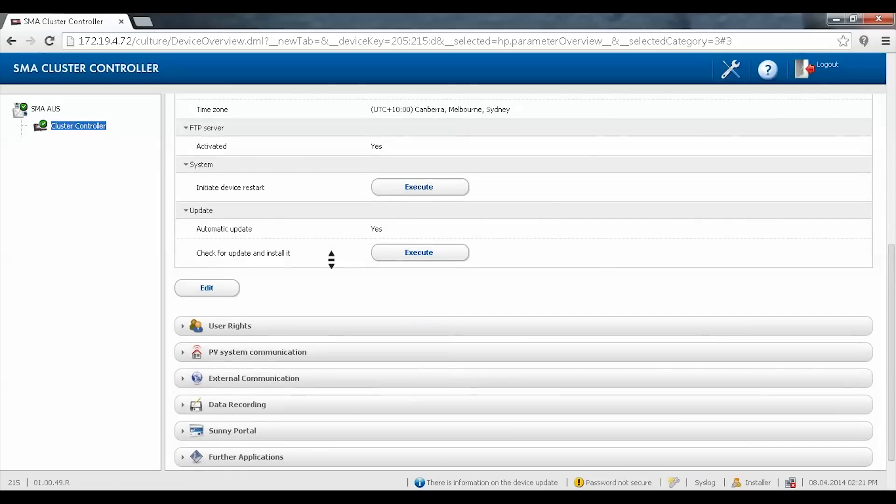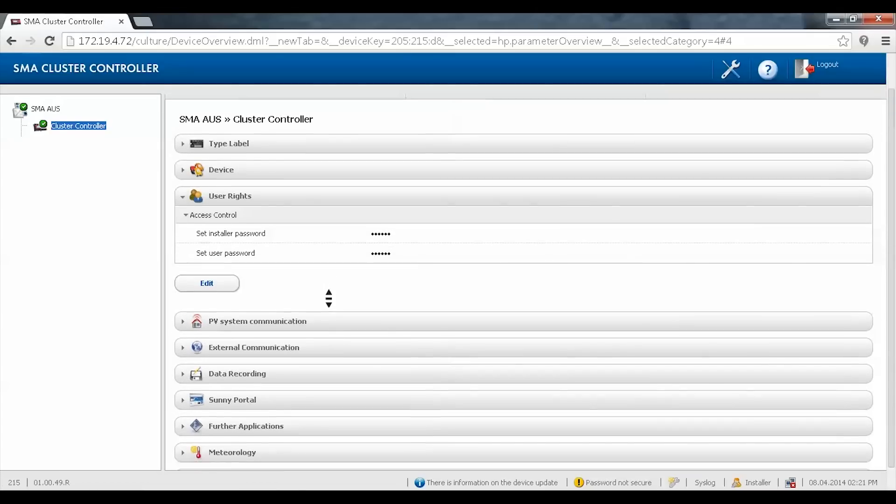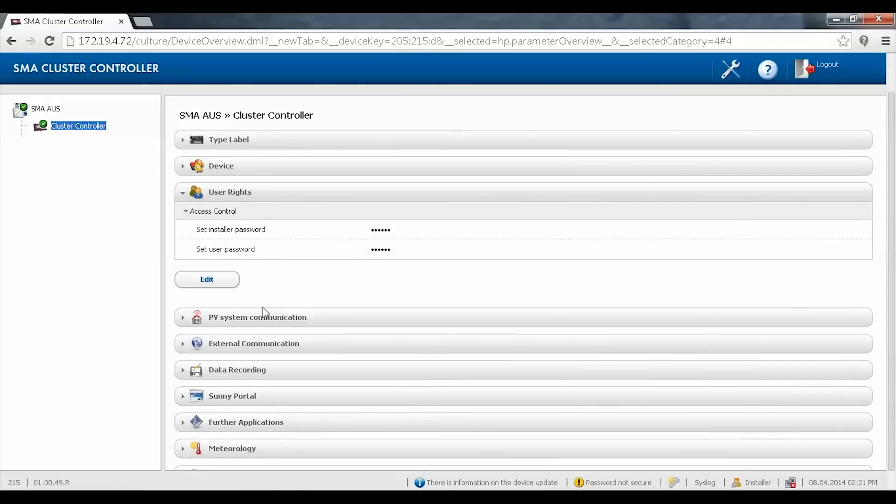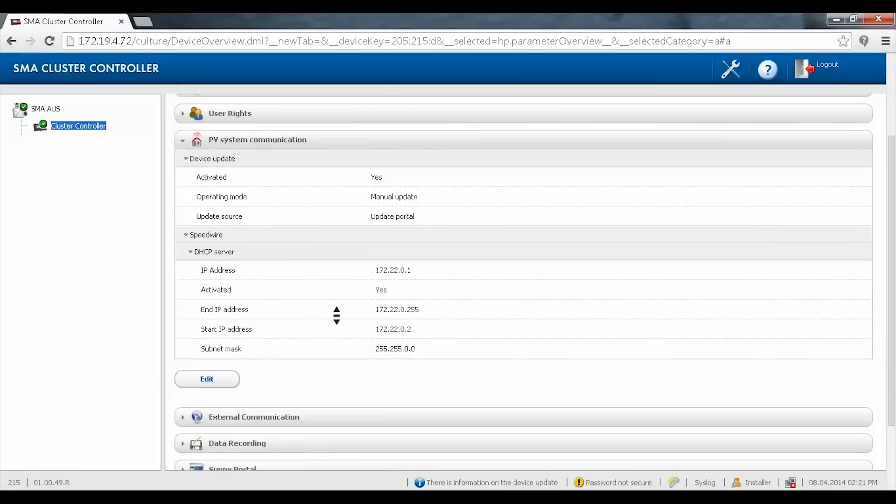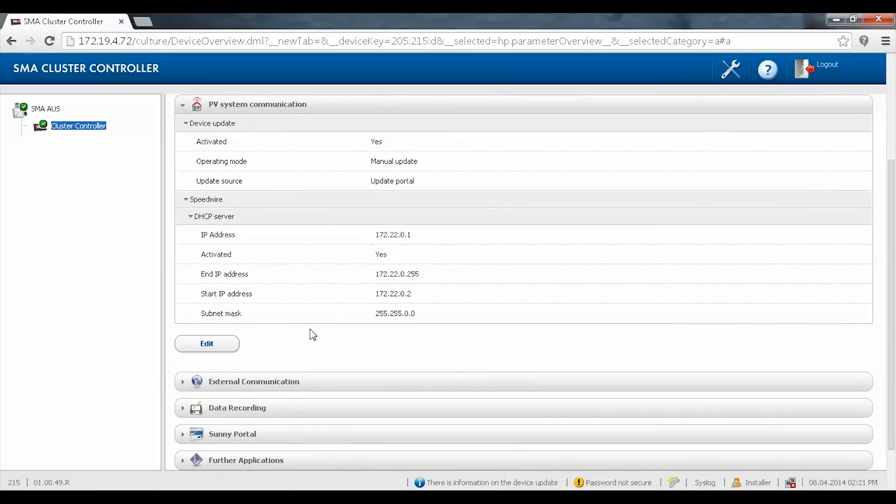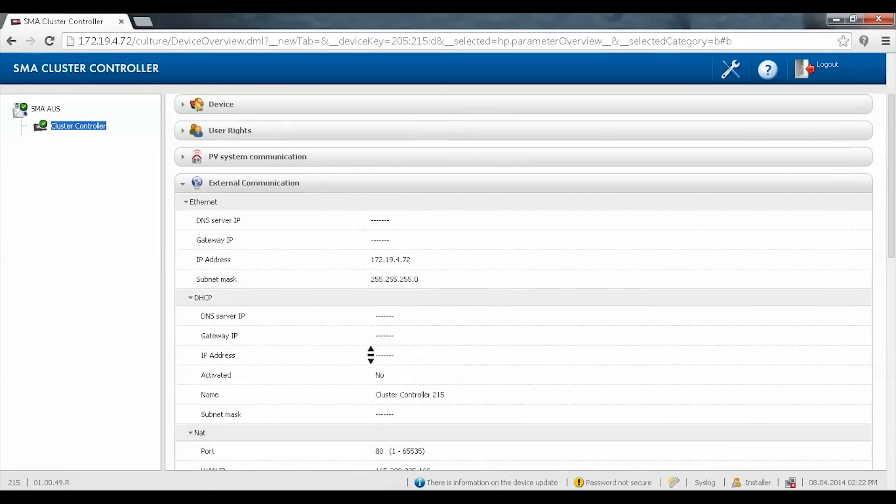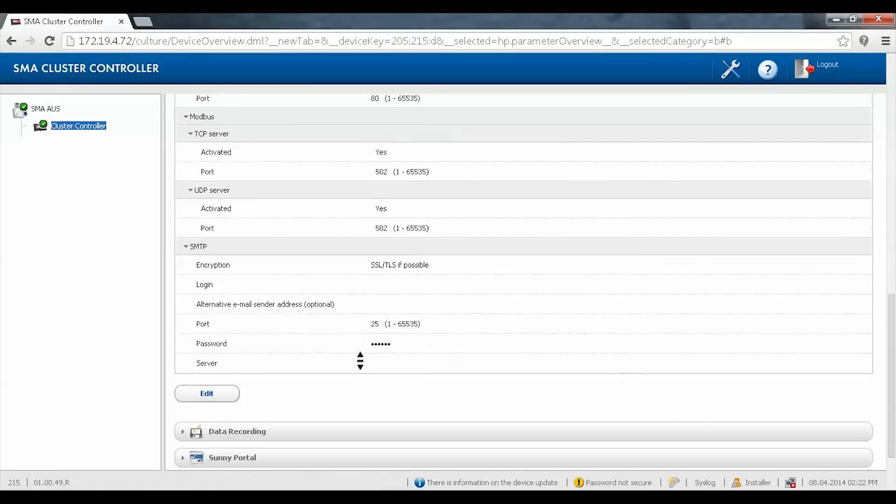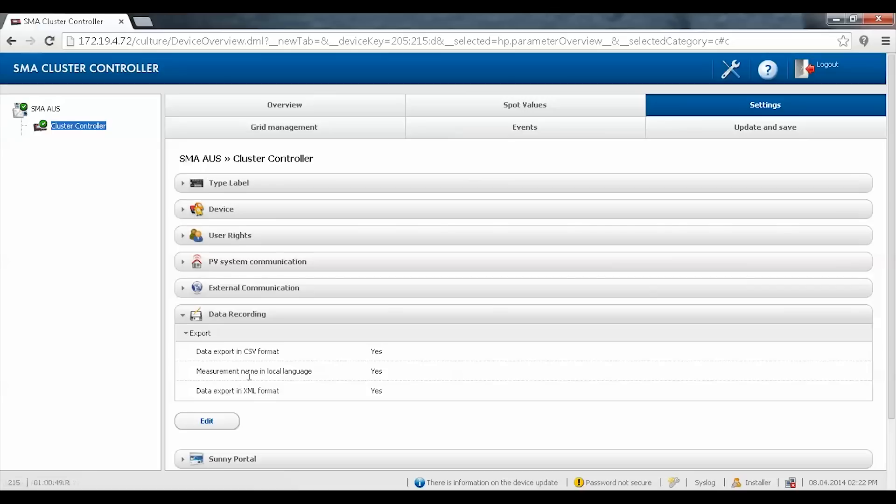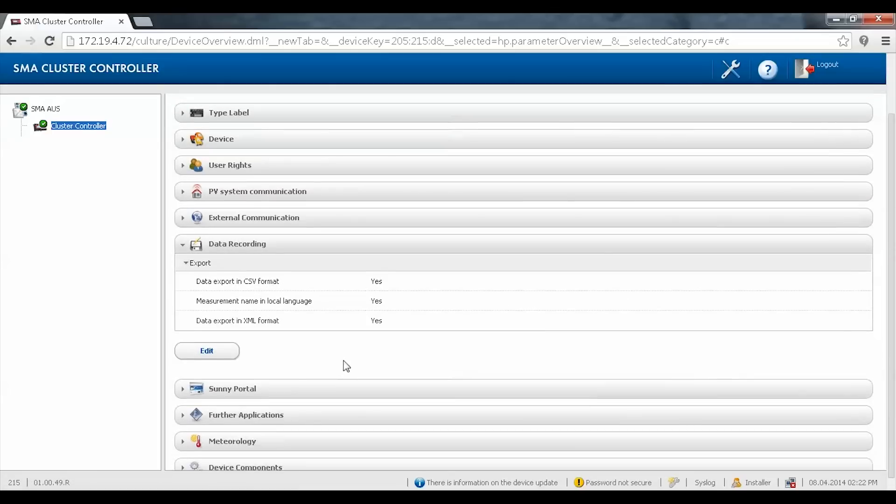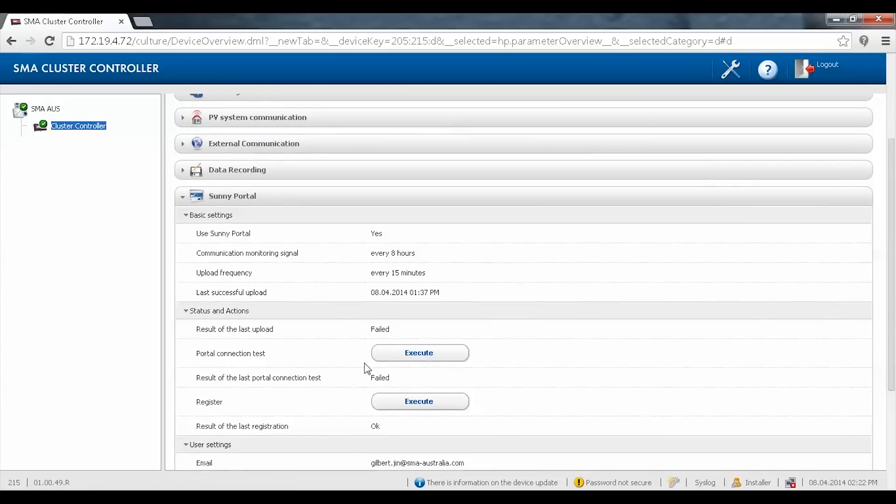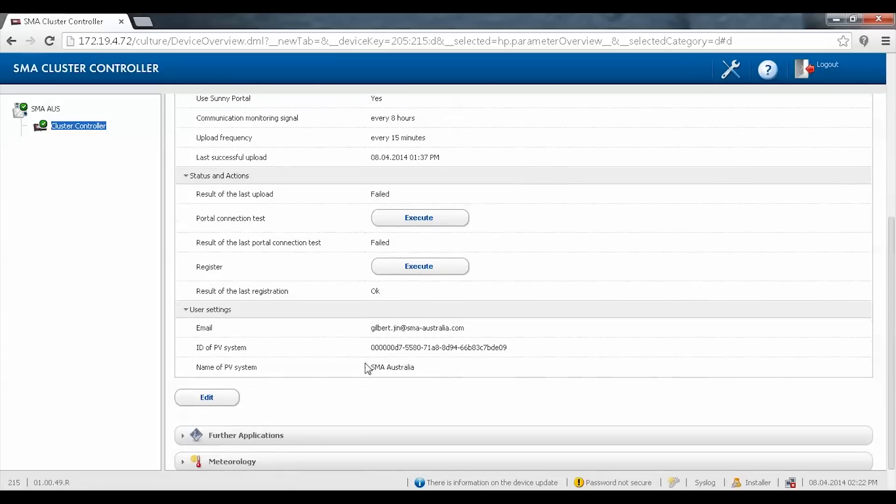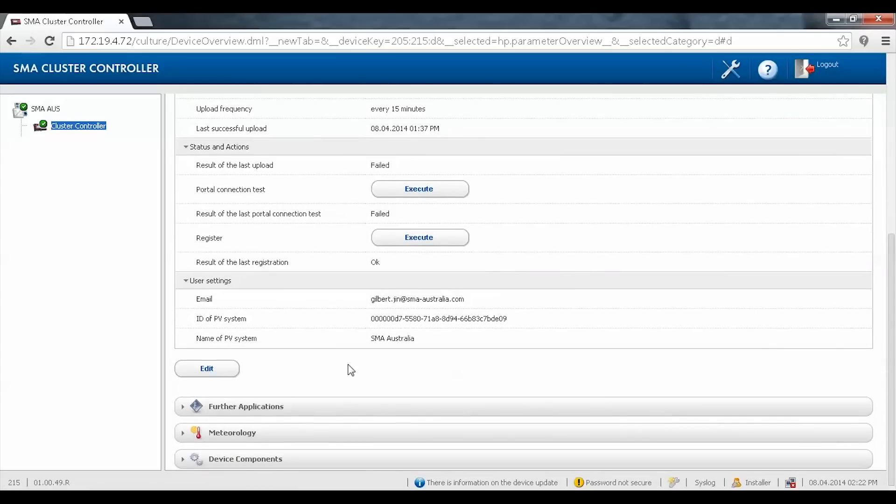To the login passwords, to Speedwire settings, to external LAN and communication settings, data exporting, the Sunny Portal settings, and extra alarms.